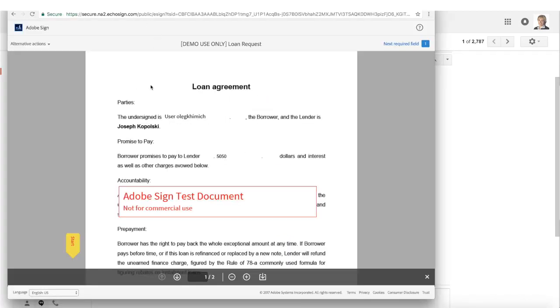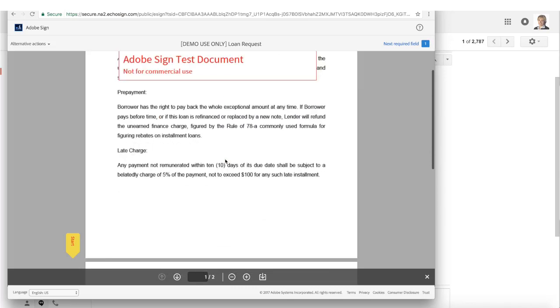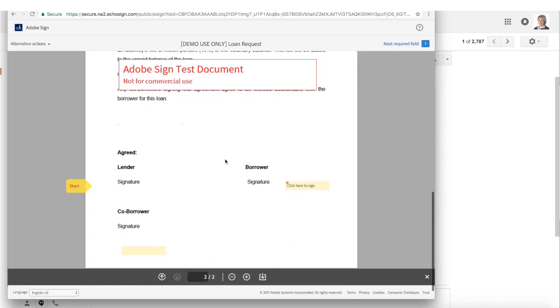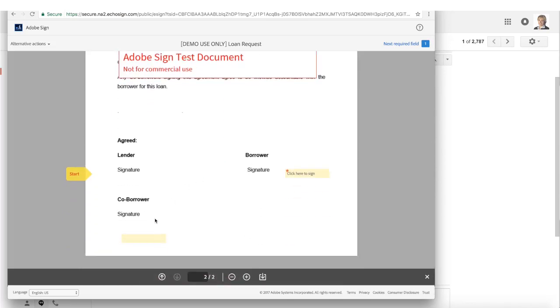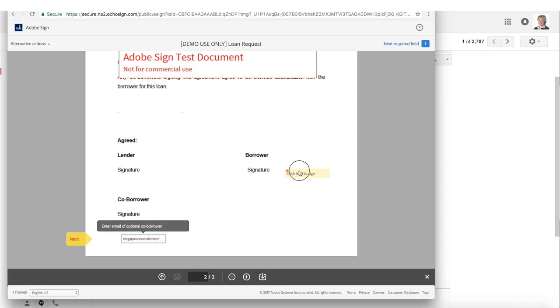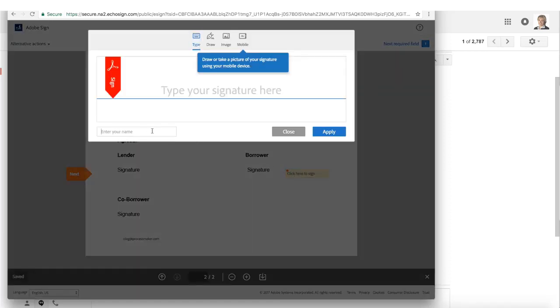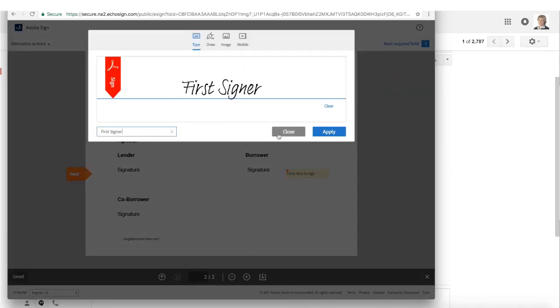I see that my username and the loan amount is already pre-filled in the document. I can review the document and I decide to fill in a co-borrower's email. Finally, I sign the document and press the button.